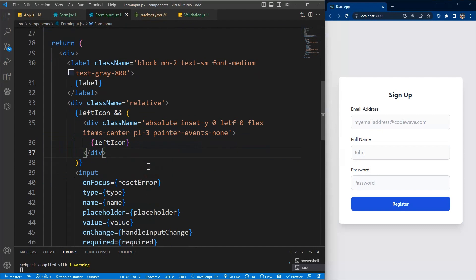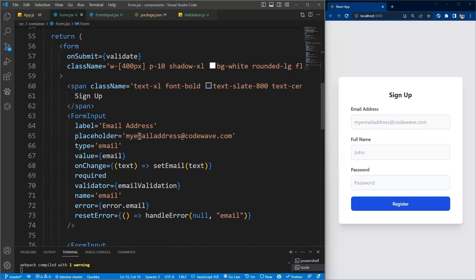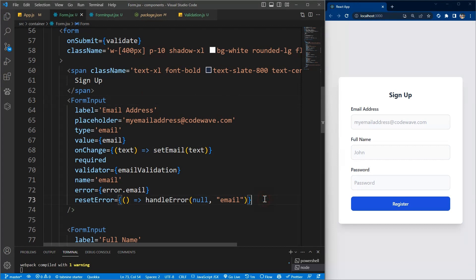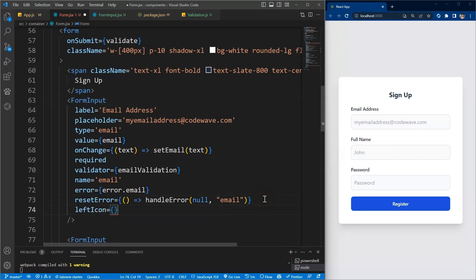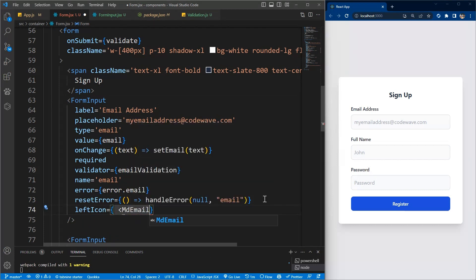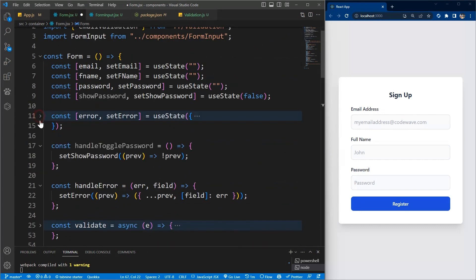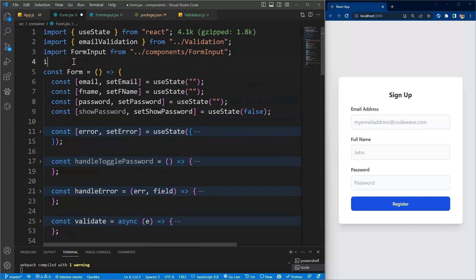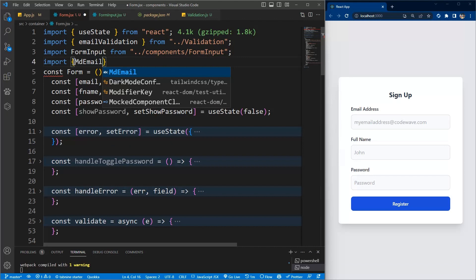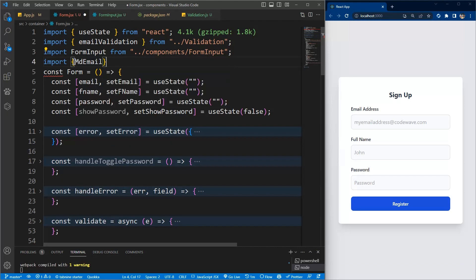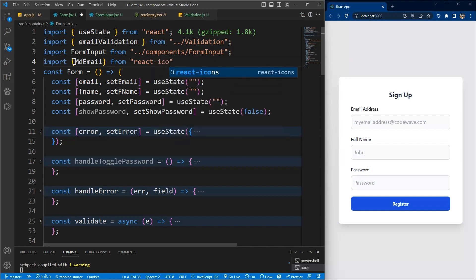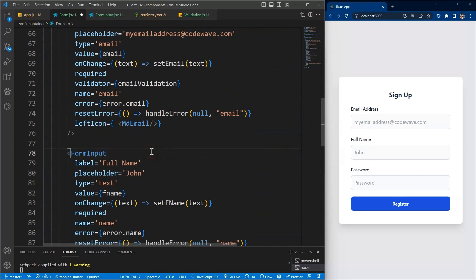Now we can go here and come to where our form is and send the icon as a prop. As I said, we'll be using React Icons, so you can just go to their website and search for the icons. I have one already. Here I'll say left icon, then I'll pass it as a component, md email. Make sure you import it at the top here. Import md email from react icons slash md.